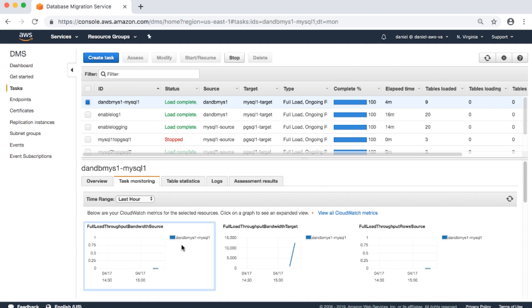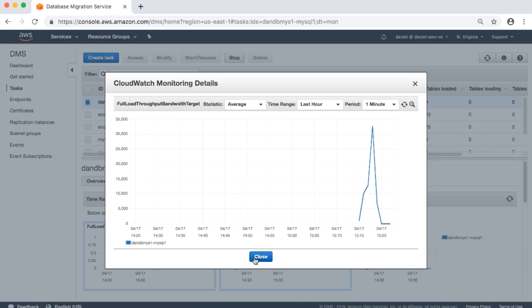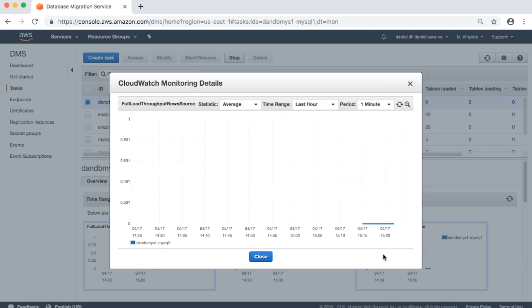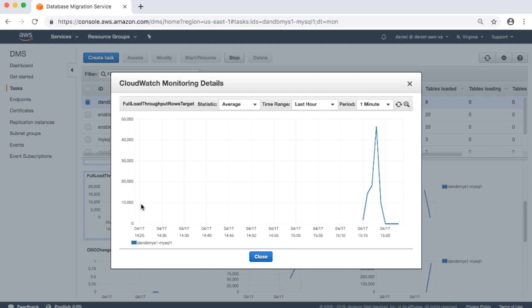Full load throughput bandwidth source: incoming network bandwidth from a full load from the source in kilobytes per second. Full load throughput bandwidth target: outgoing network bandwidth from a full load for the target in kilobytes per second. Full load throughput rows source: incoming changes from a full load from the source in rows per second. Full load throughput rows target: outgoing changes from a full load for the target in rows per second.